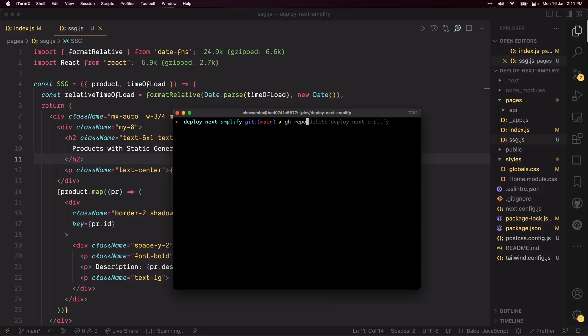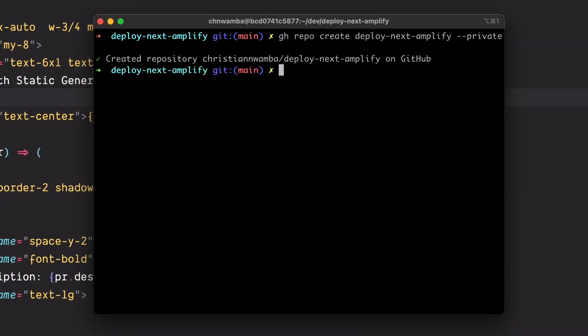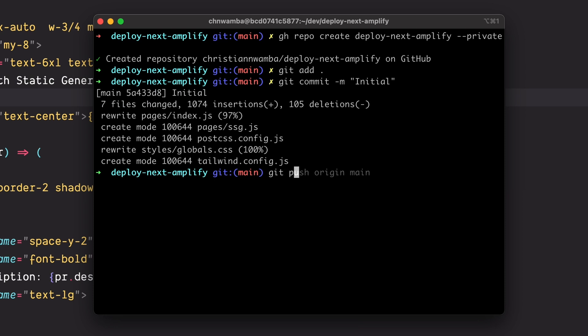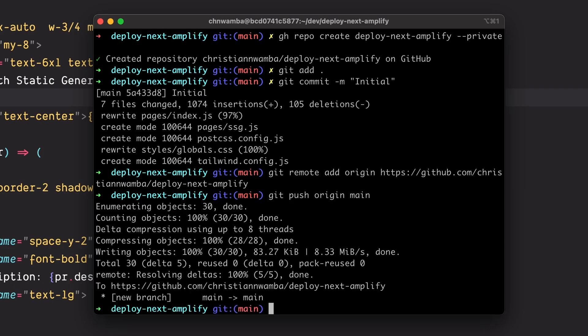Let's deploy the app to AWS Amplify which gives us an opportunity to test the time difference for SSR and SSG. To set up continuous delivery to Amplify hosting, stage and commit the project to Git. Then create a repository and push to GitHub.